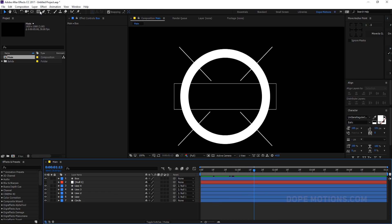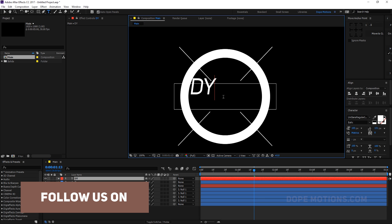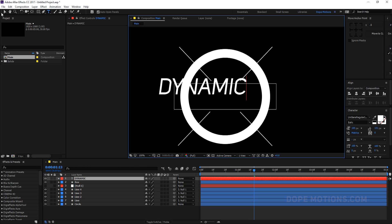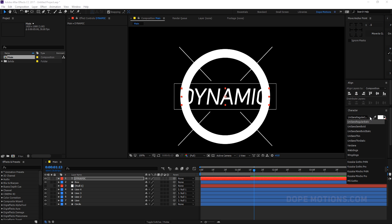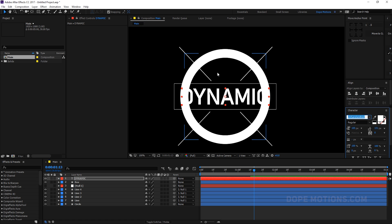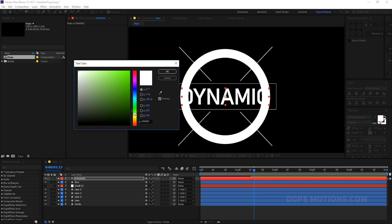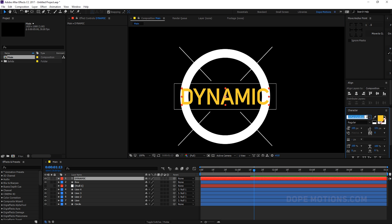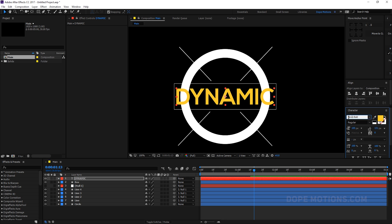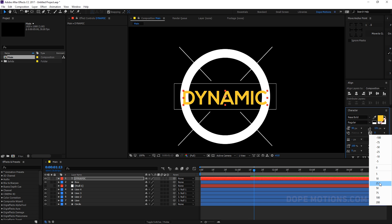Add a text layer and type anything you want — I'll type 'Dynamic'. Set the color to something like yellow so it's visible. Change the font to Nexa Bold. Set the font size to around 90 and increase letter spacing to about 25. That looks pretty good.